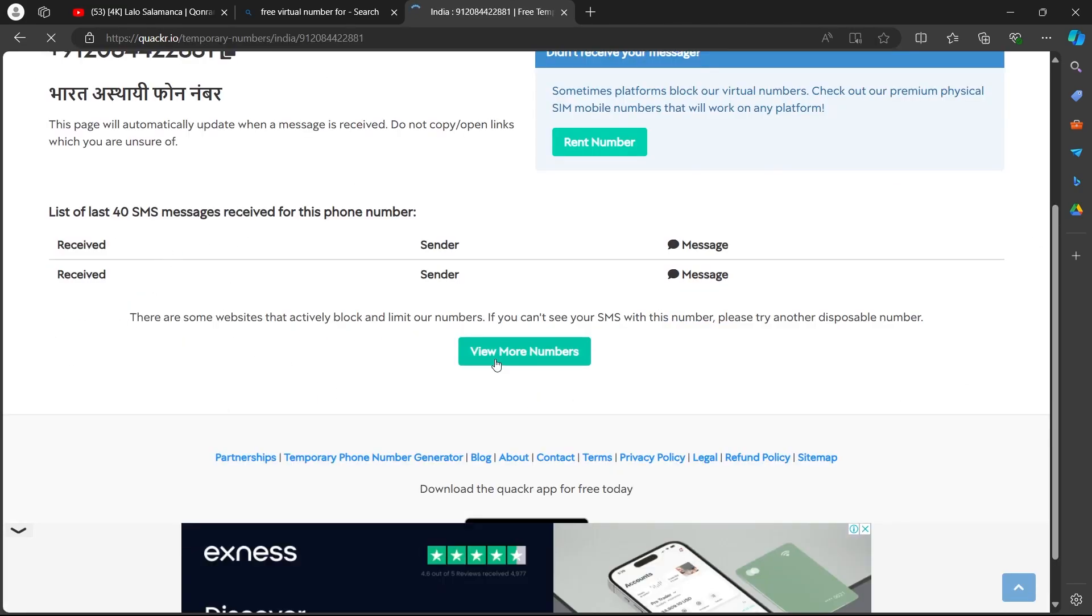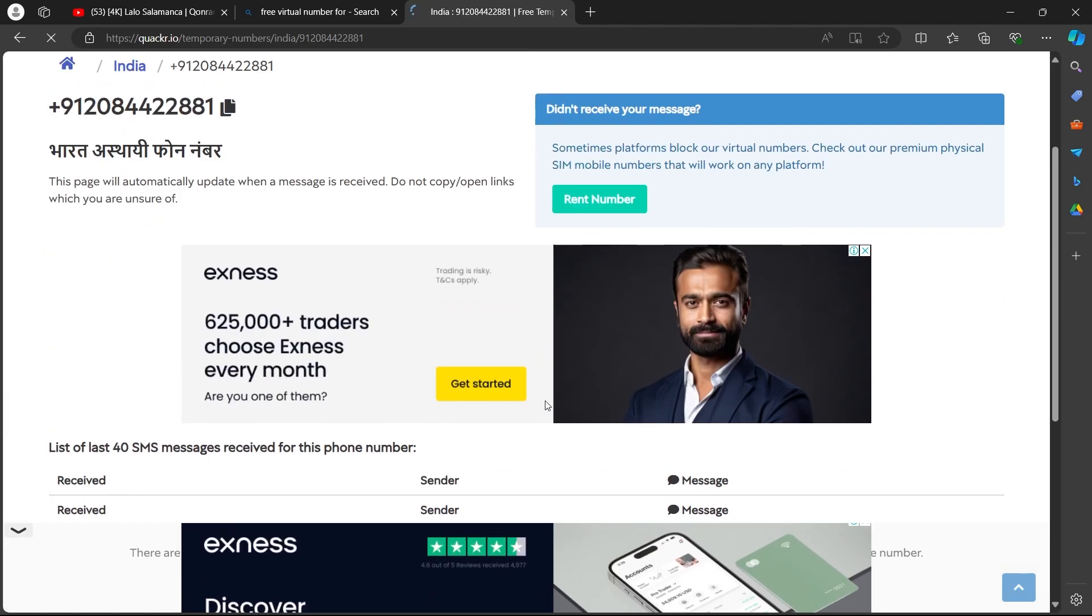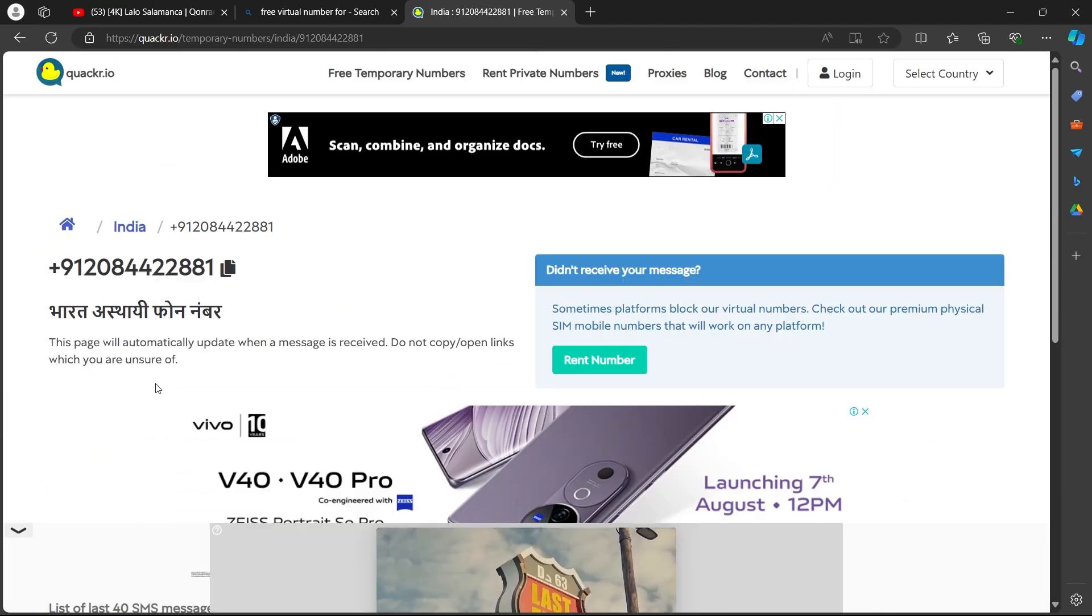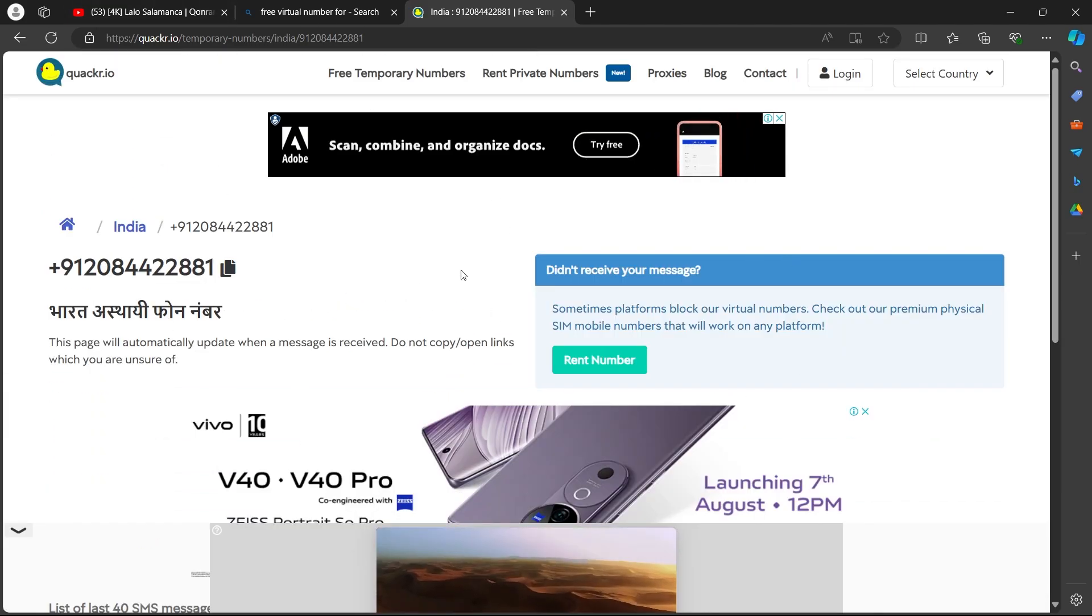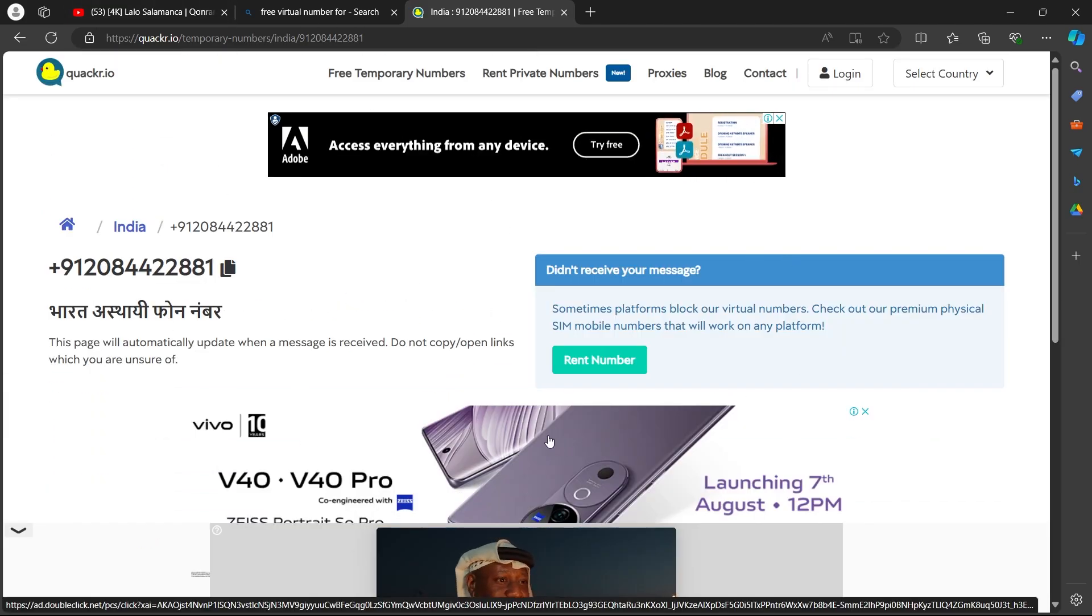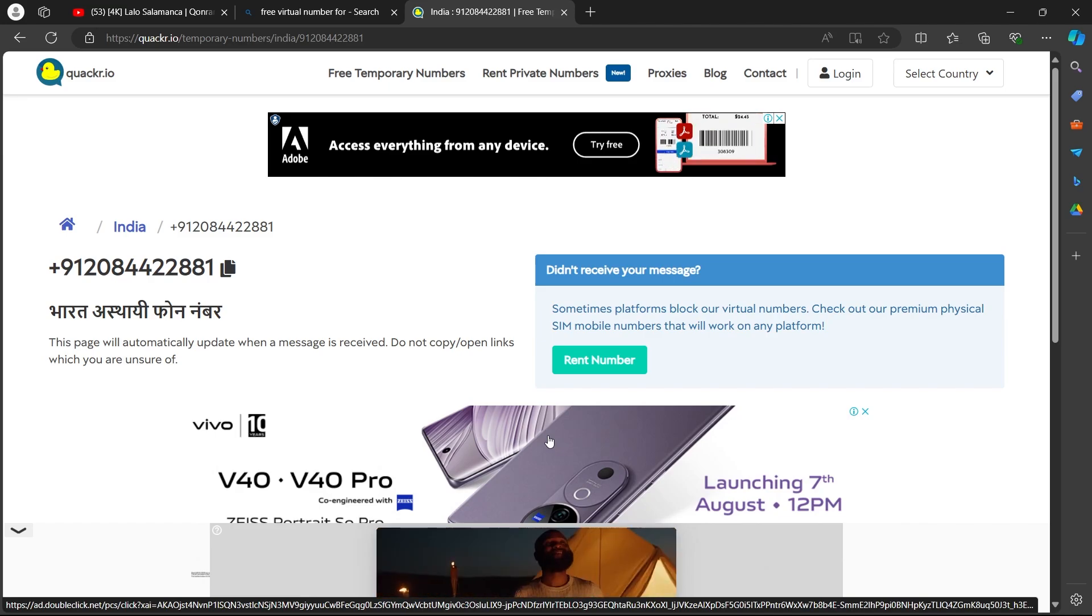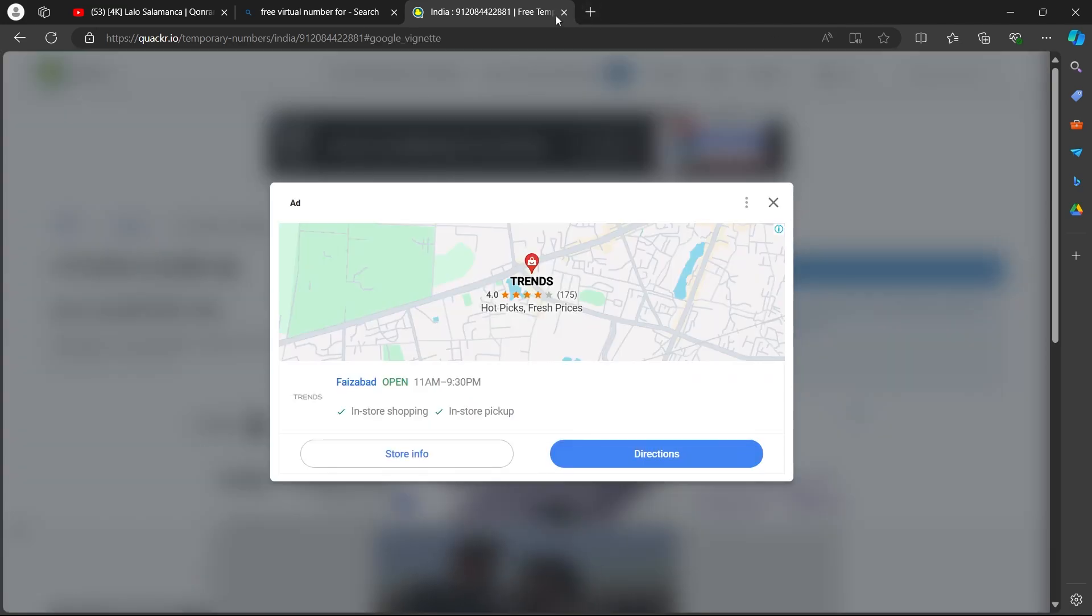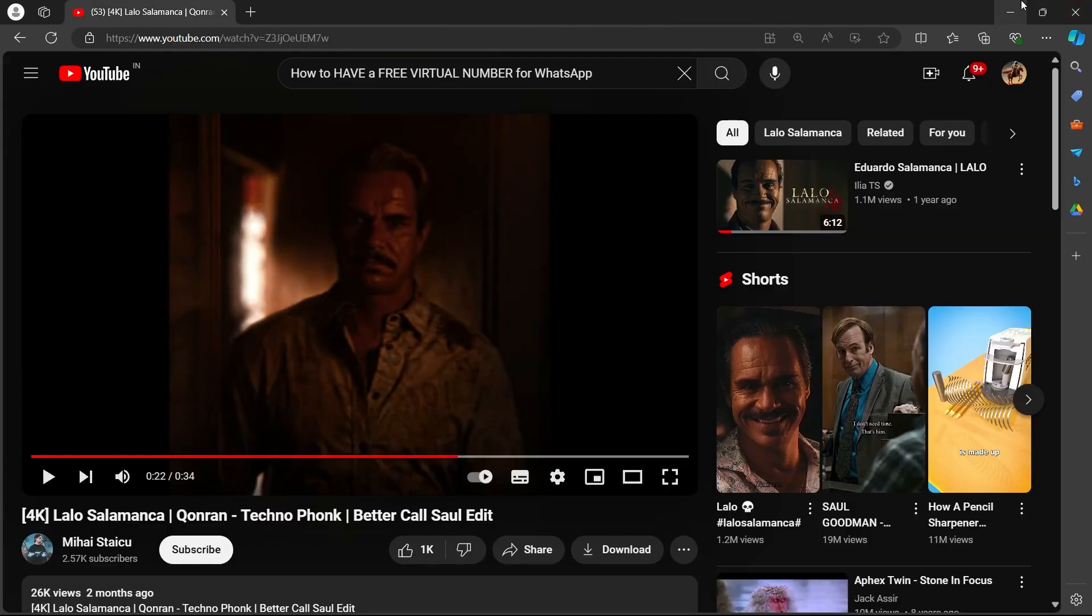Now you can take this number, add it to your WhatsApp. When you receive your OTP, this page will be automatically updated with your message and you can successfully copy that OTP back to your WhatsApp. So that's the simple way to get free virtual number for WhatsApp.